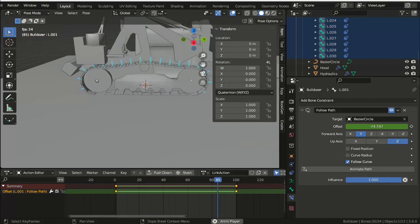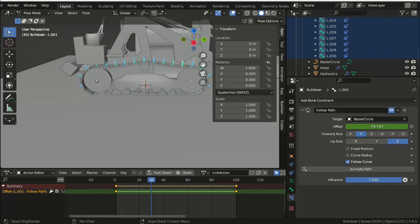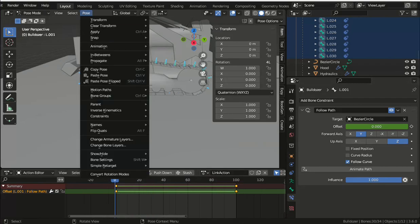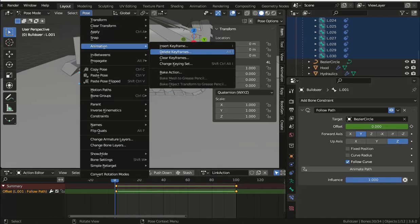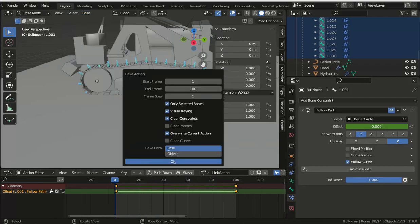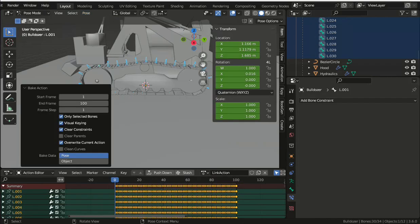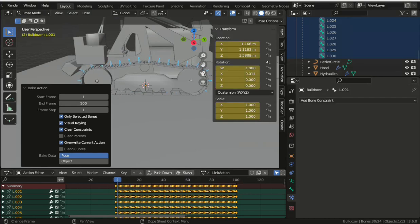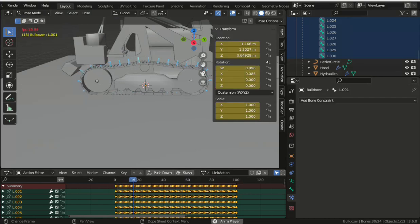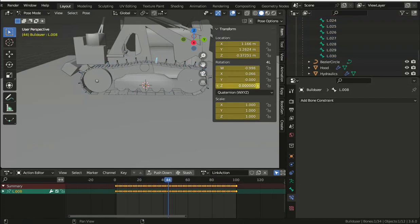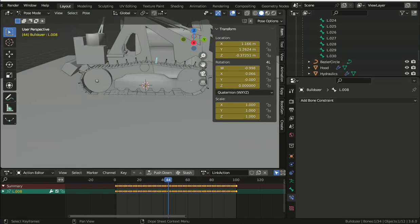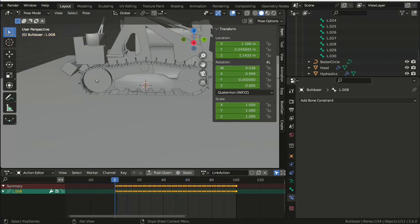And then from the top menu, choose Pose, Animation, Bake Action. And then set select only bones, visual keying, clear constraints, and overwrite the current action. And then that should bake the action for every frame on the right over the selected action which we've called link action. After baking...